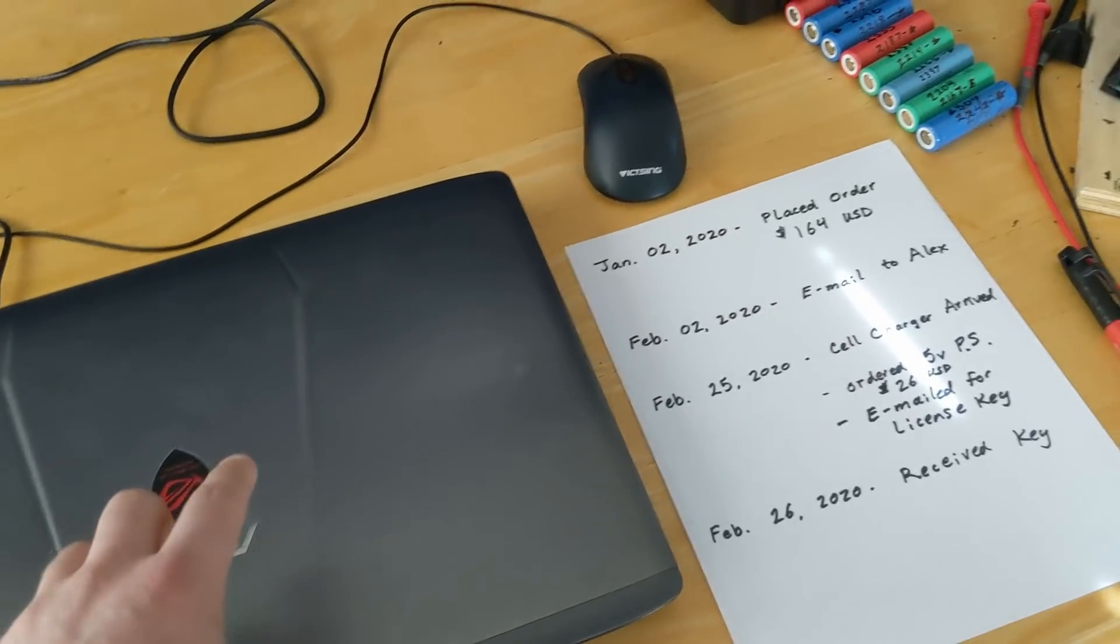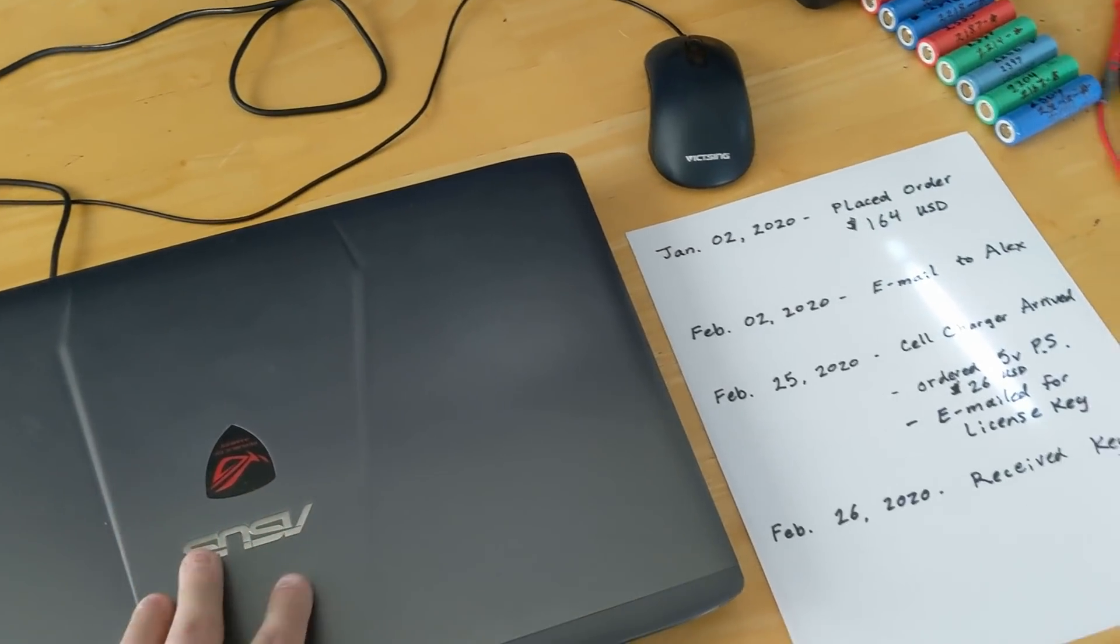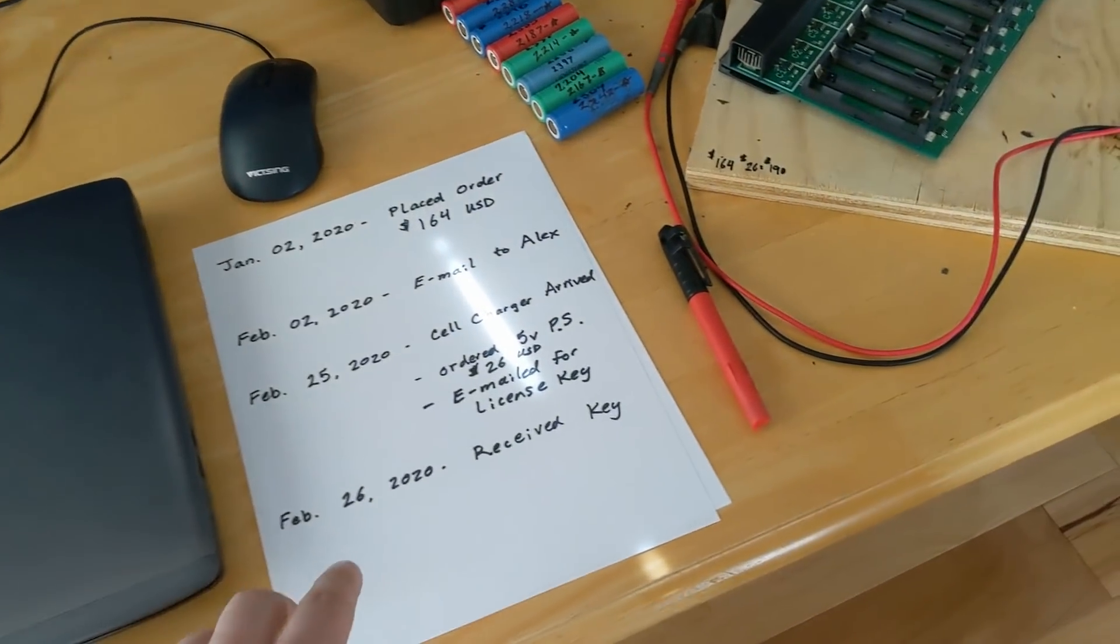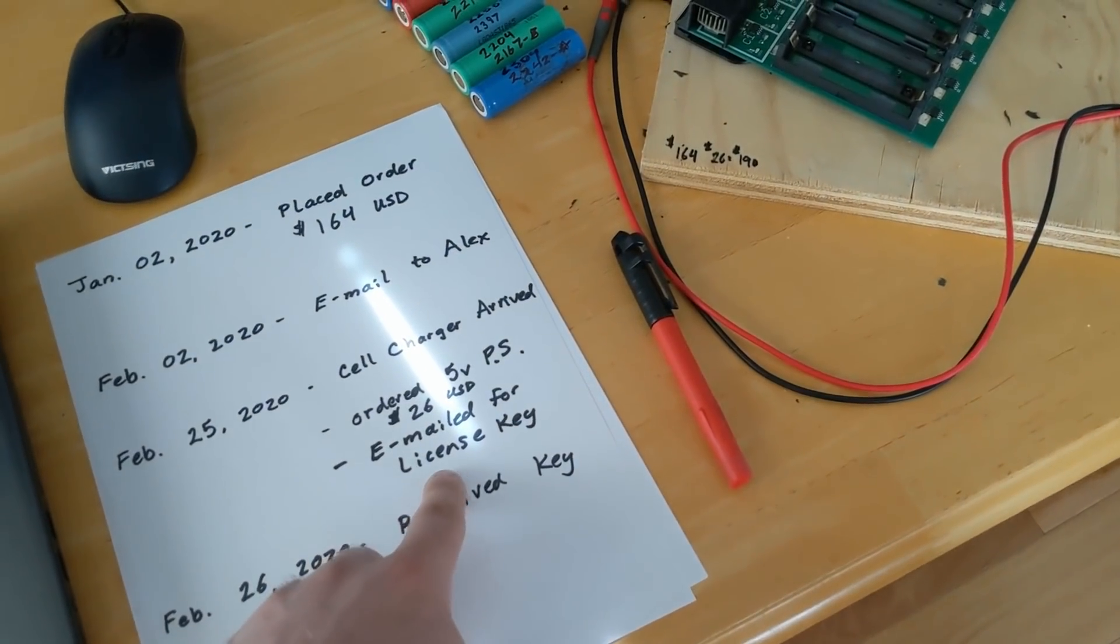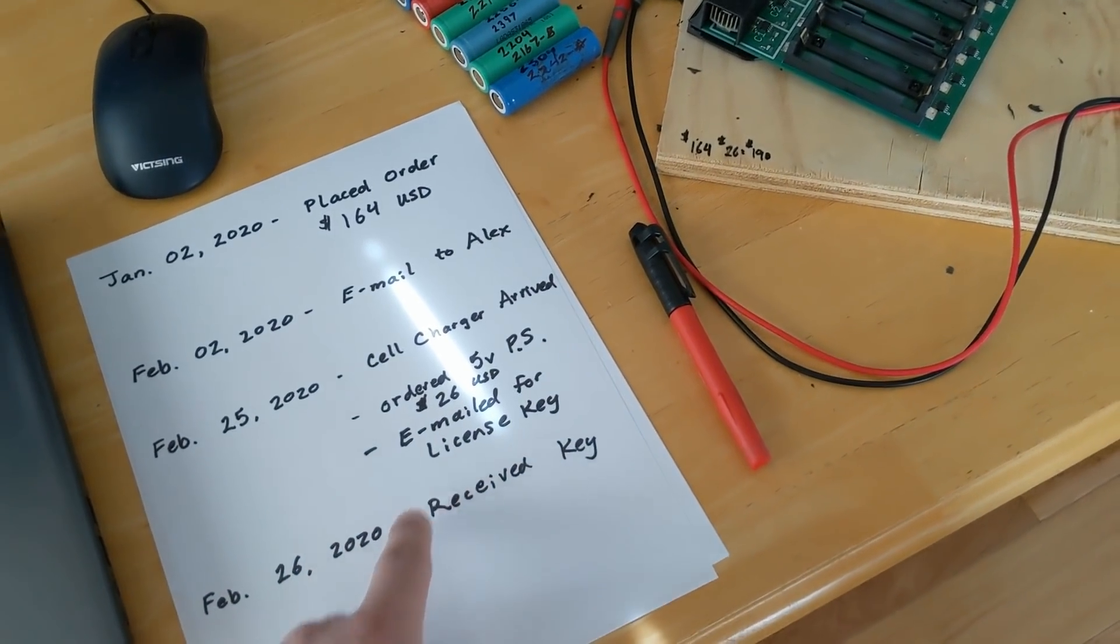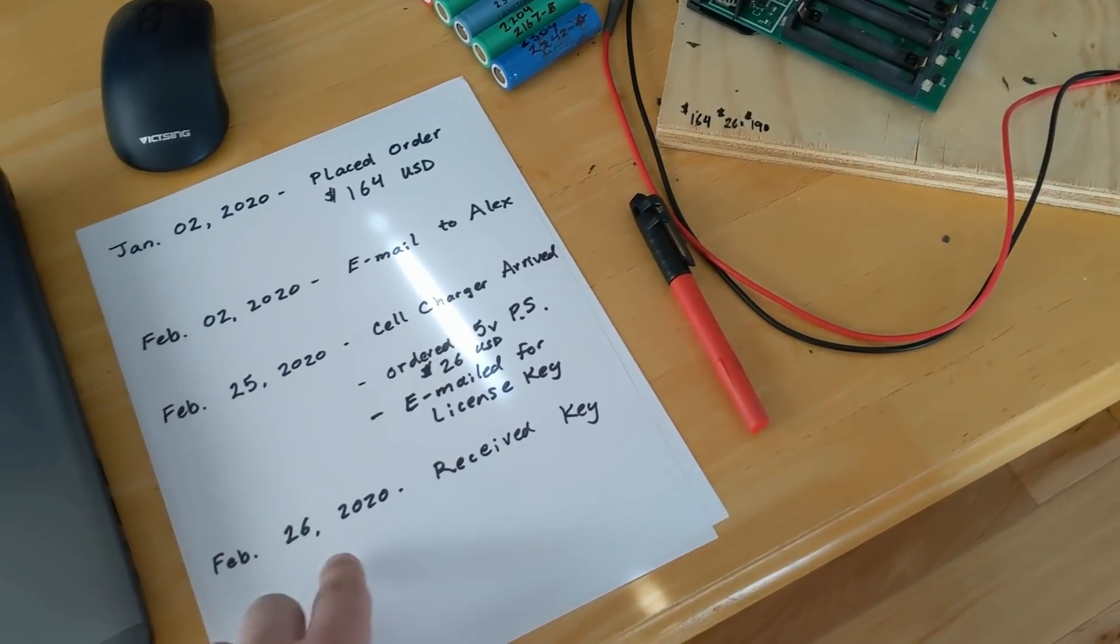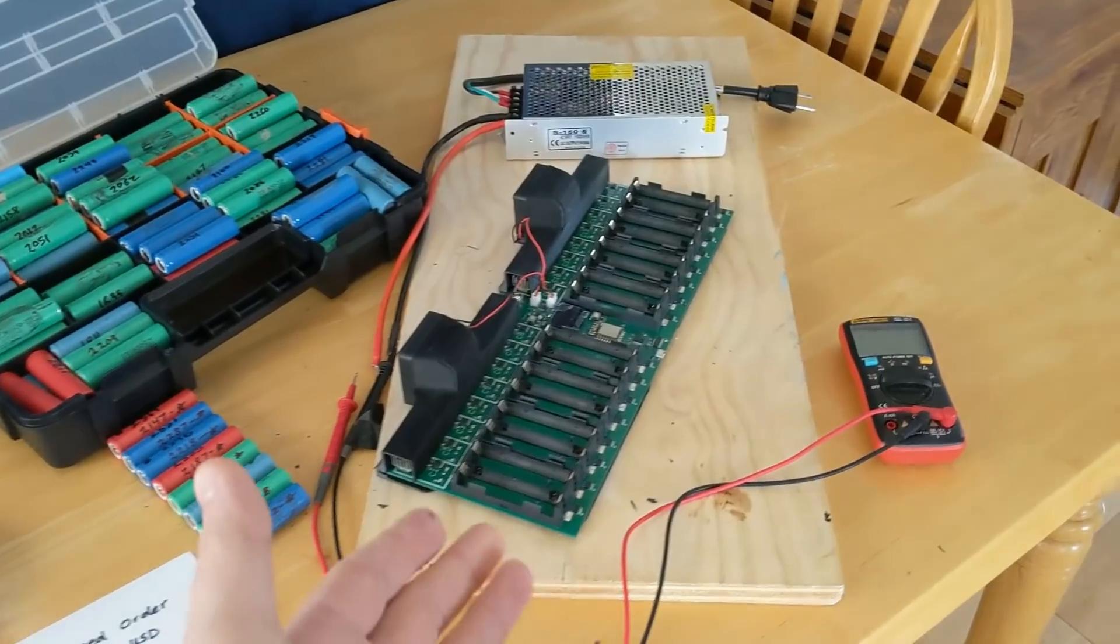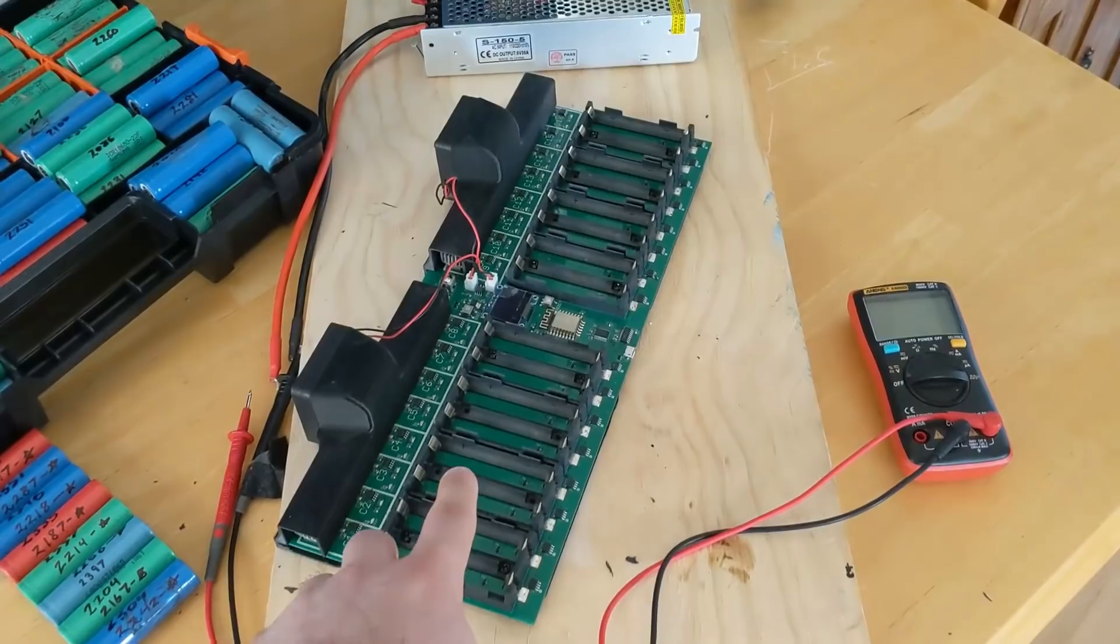So I emailed Alex. I could download the software from their website, but I couldn't actually open the software. So I emailed them for a license key on the same day. I received the license key the next day. Then I was able to finally open the software.